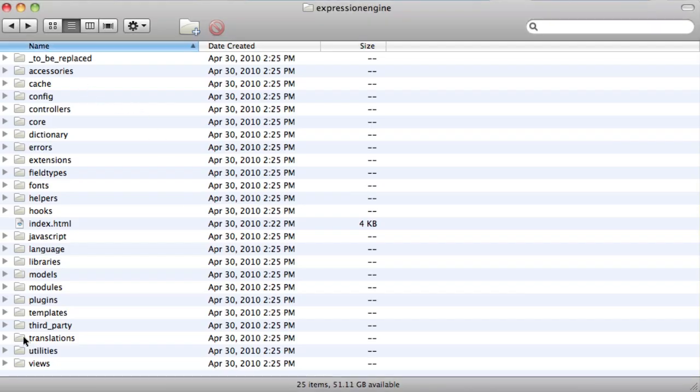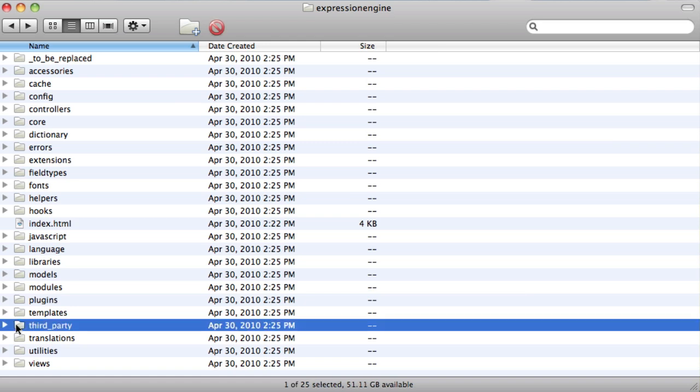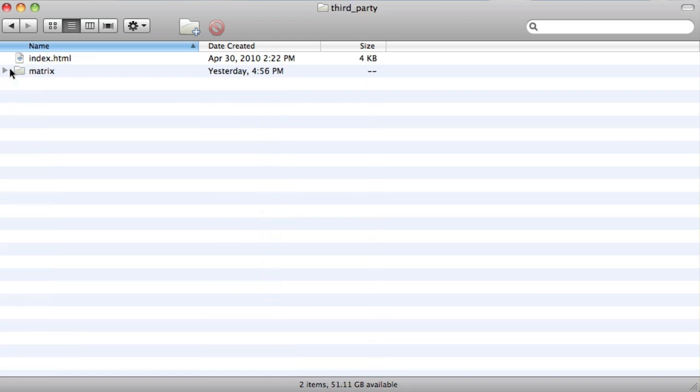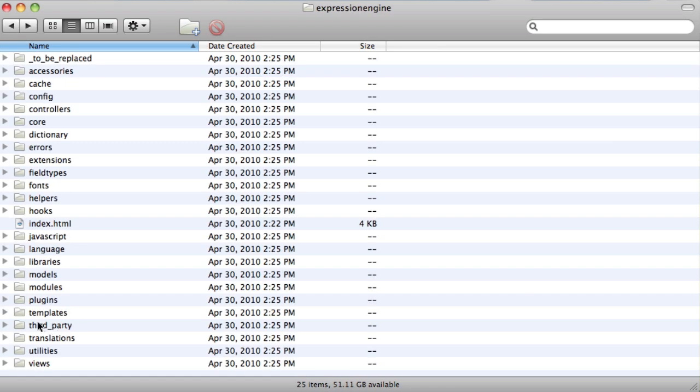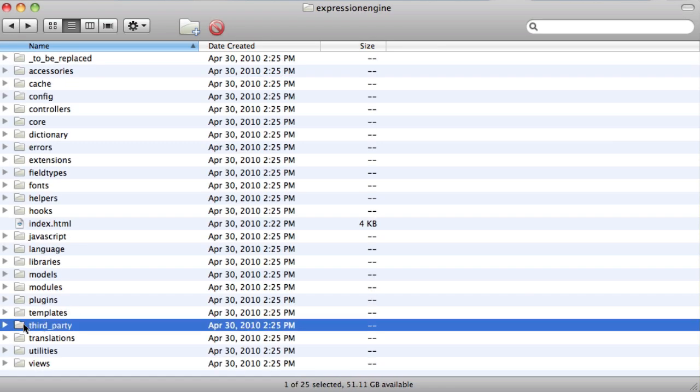To do that, you just download it from the Pixel and Tonic site and drop the directory in your third party directory, right there.